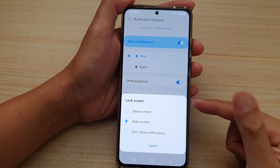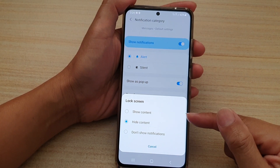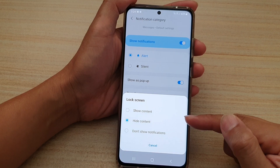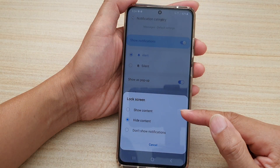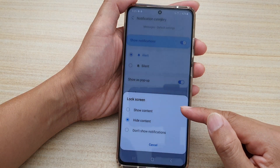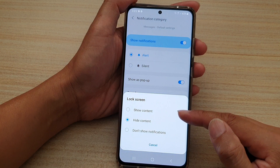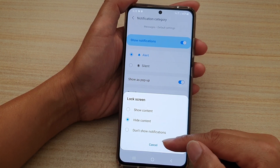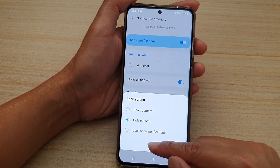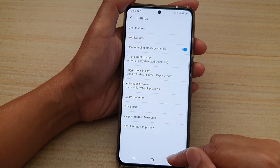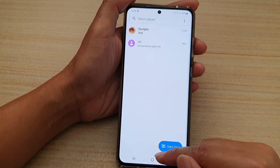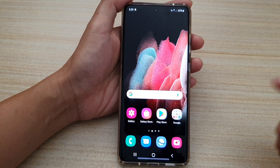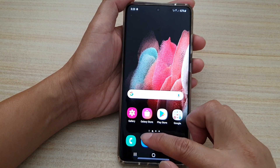In this video we're going to take a look at how you can show or hide text message notification content on the lock screen on your Samsung Galaxy S21 series. First, tap on the home key to go back to the home screen, and then tap on the text messages app.